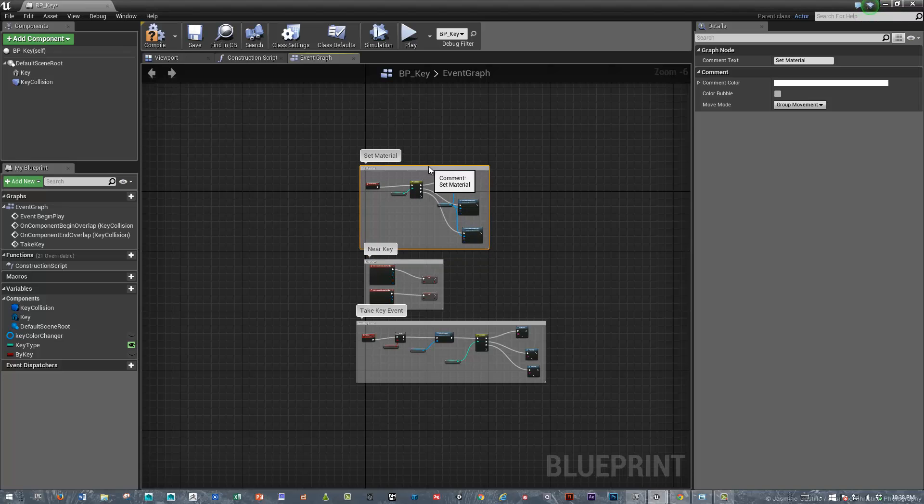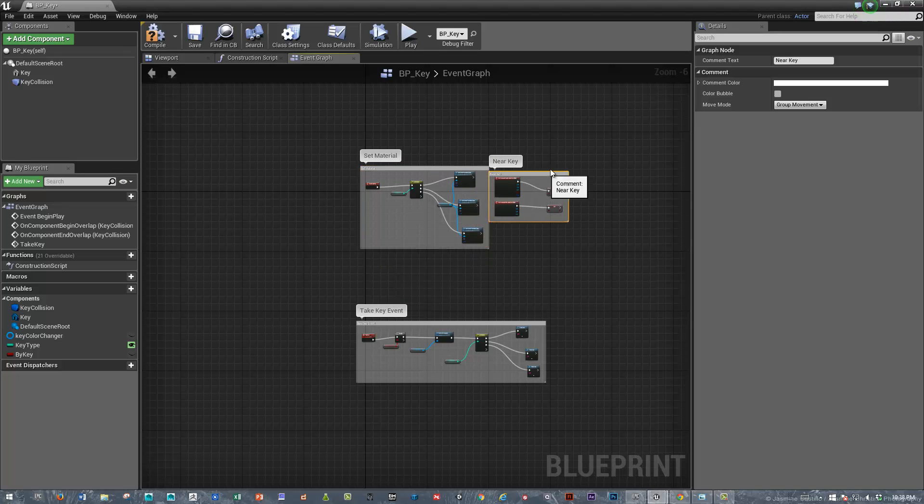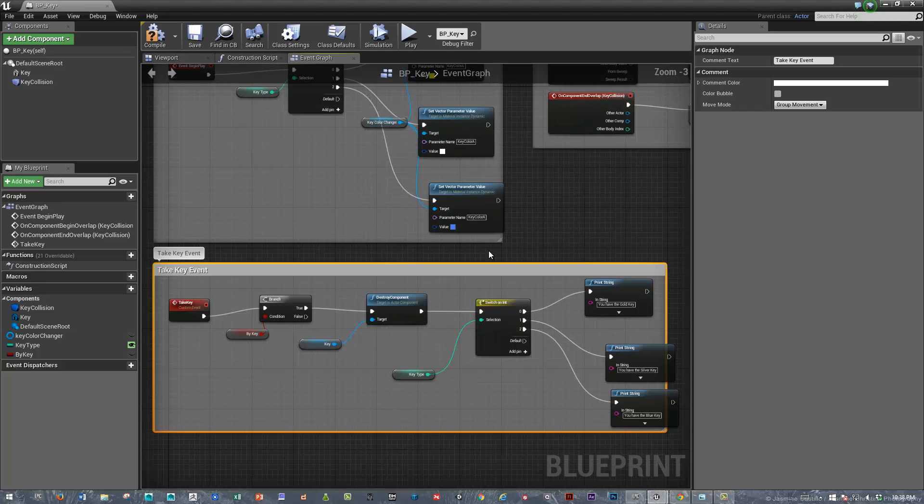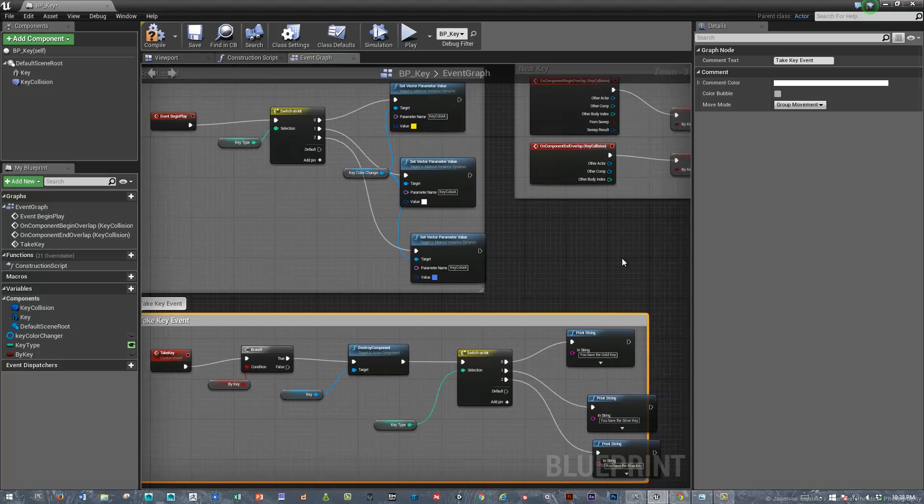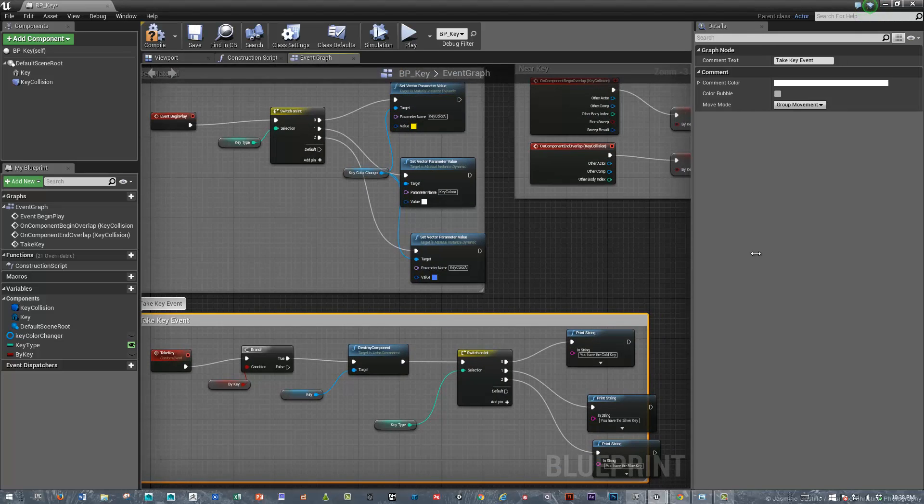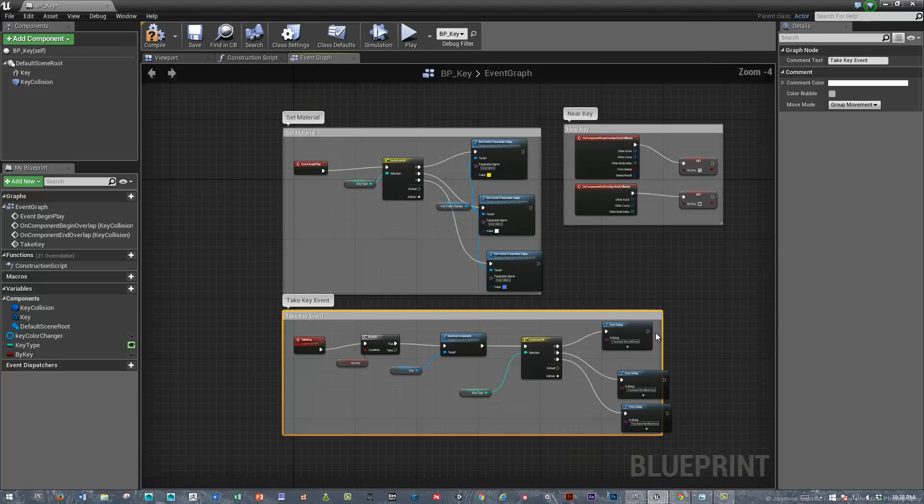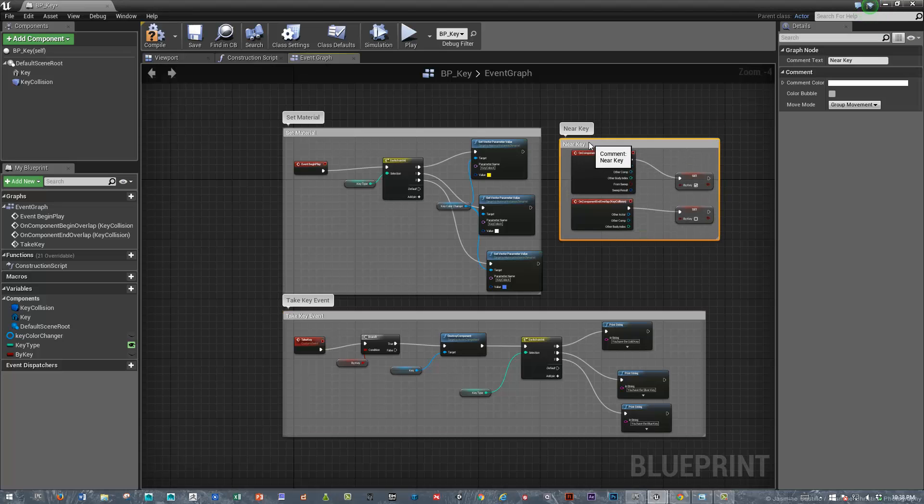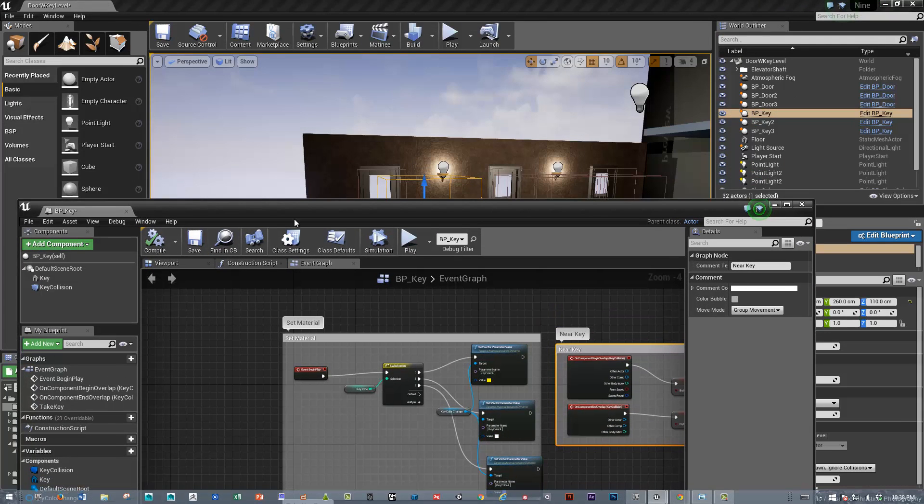Great. We could move these around just so that they're a little bit more visible all at once if we wanted. But this is pretty much what we've set this all up. Now we just need to add one variable to the door to make it so that the door has a certain type of lock, and then we should be good to go. So let's just do that.